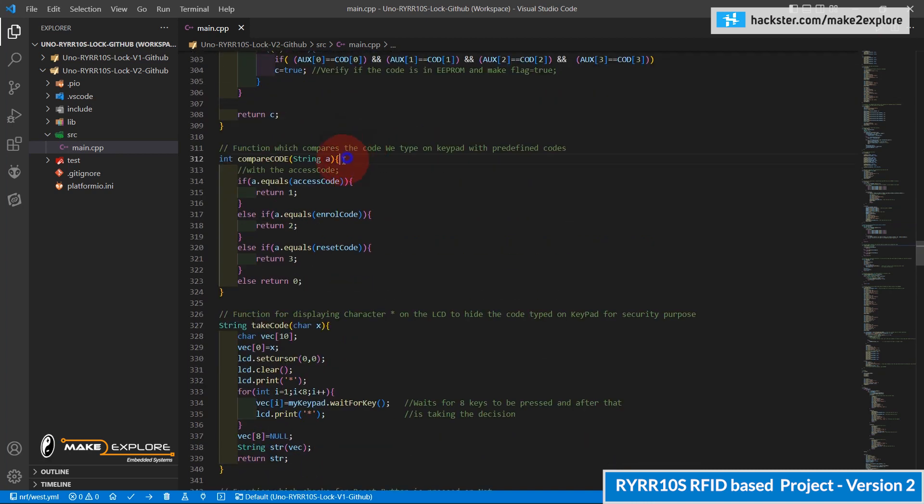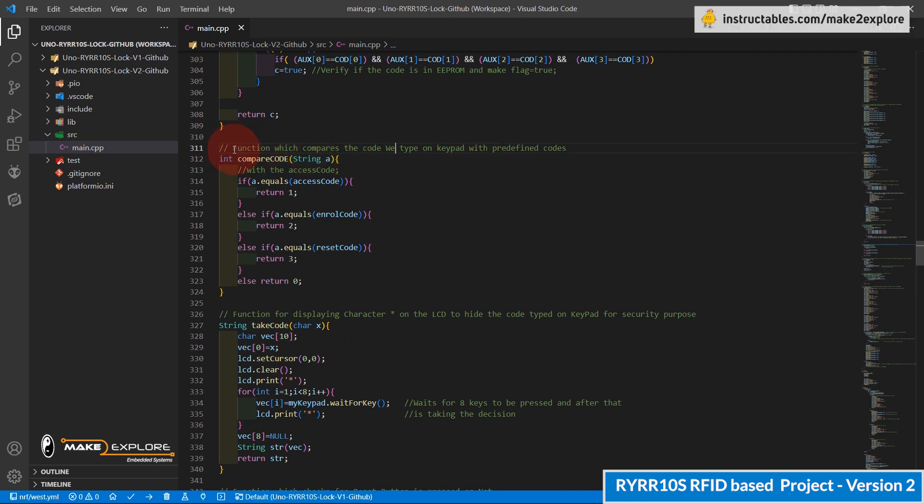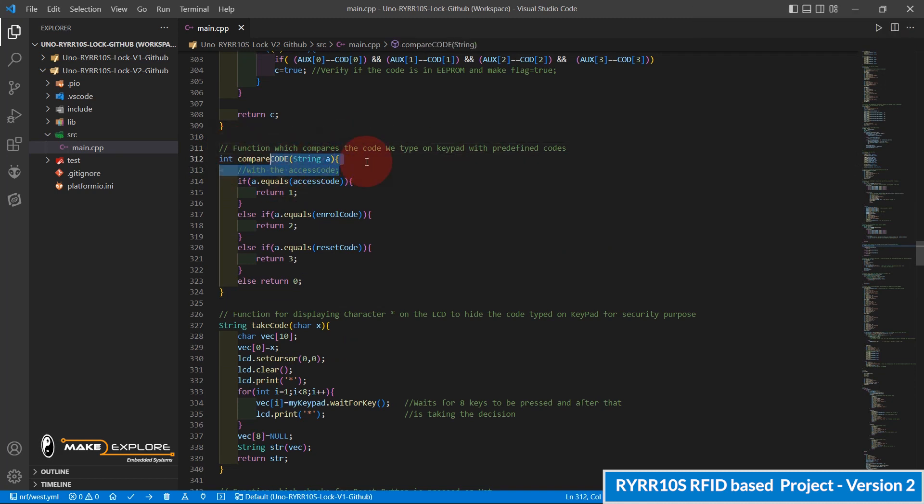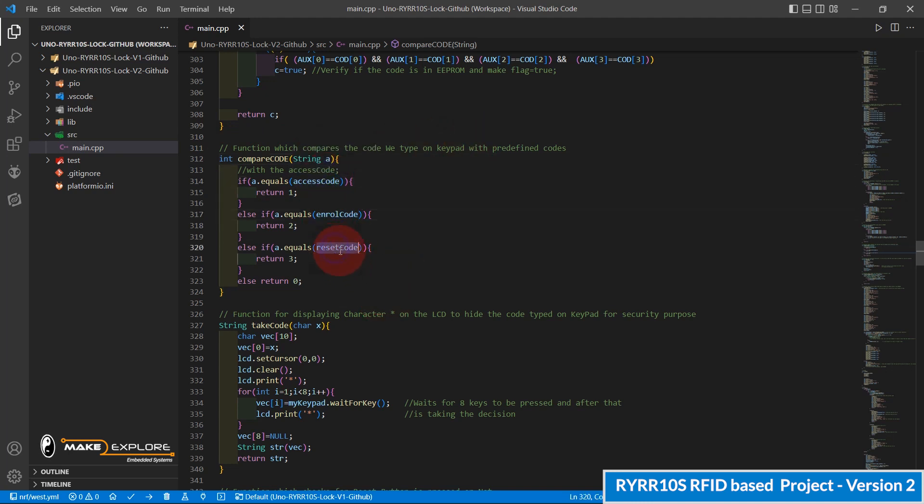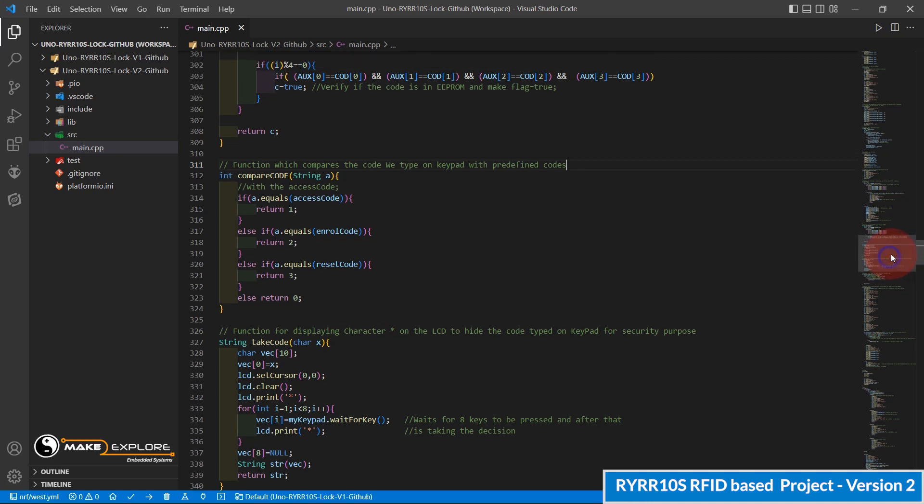Next, the compare code function. This is the function which checks the entered key code and decides the mode of operation. Means HMI functions like authentication, new user enrollment, and resetting the user database. So these codes are predefined. Let me show you where you can change these.